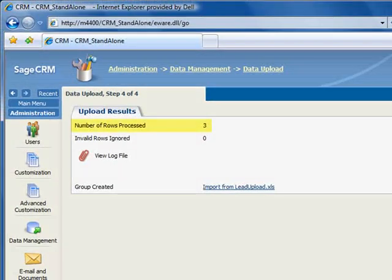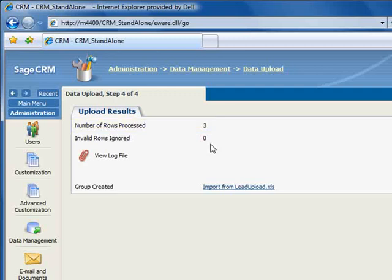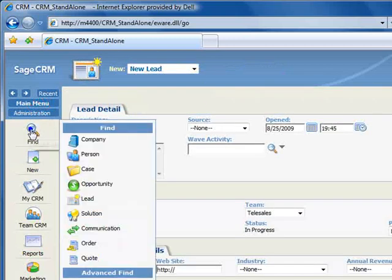You can see that the three rows of leads in our file were successfully imported. So let's go to the main menu, and use the finder to locate our new leads.